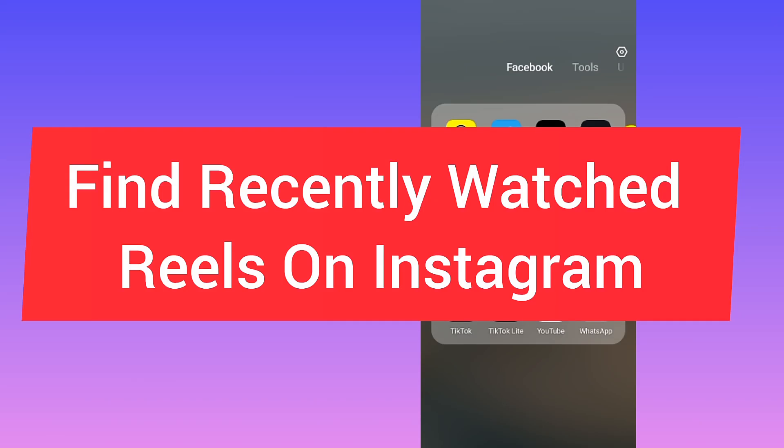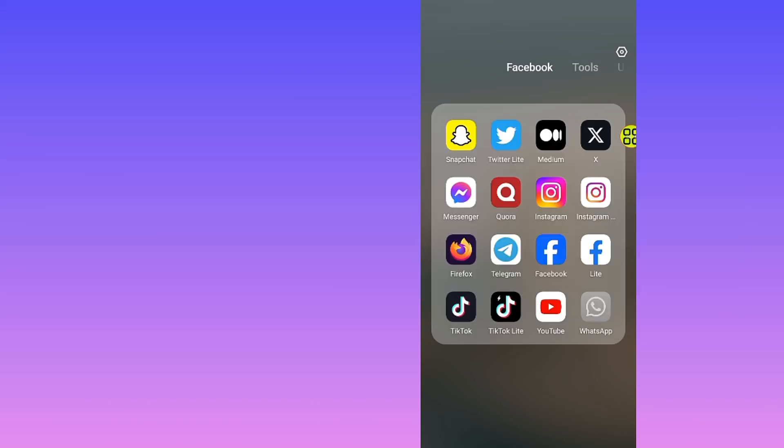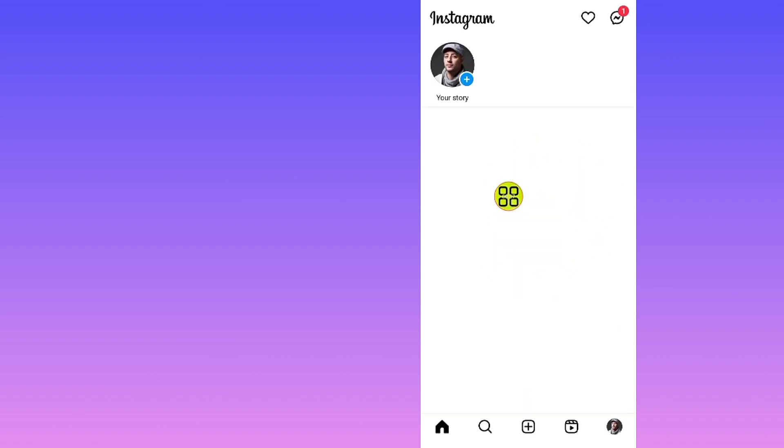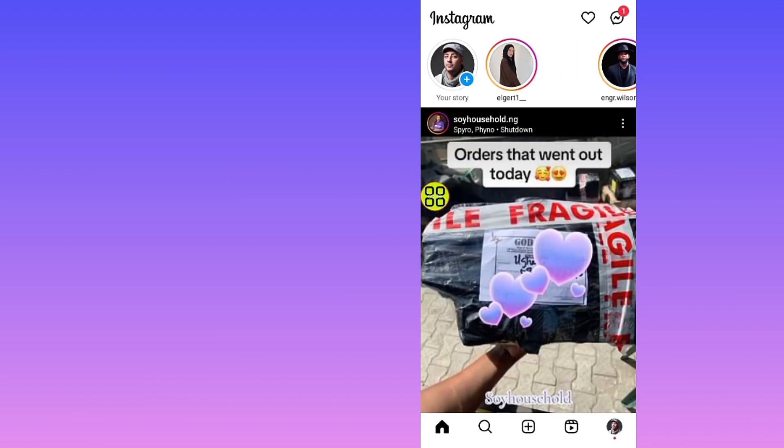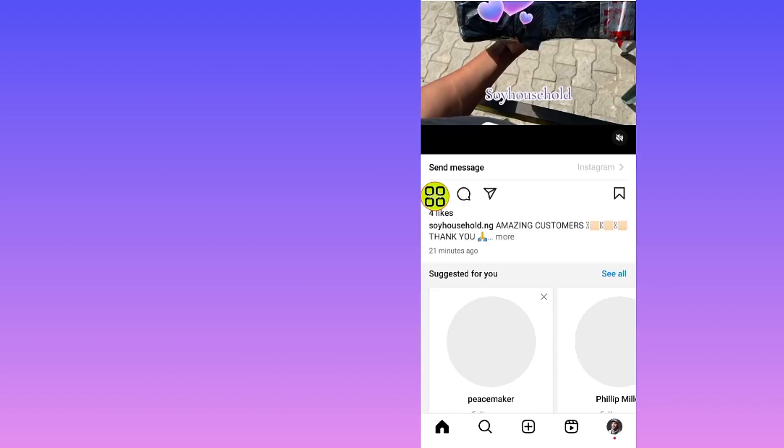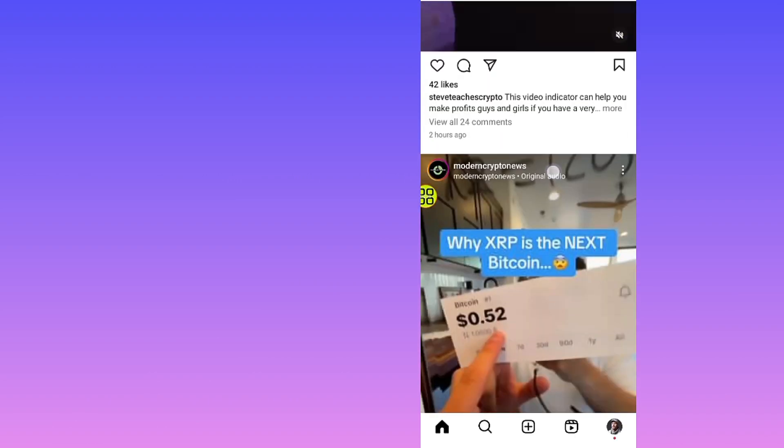How to find recently watched Reels on Instagram. In today's video, I will show you step by step how to do it. First of all, go and open your Instagram app. After you open your Instagram app, wait for it to finish loading.